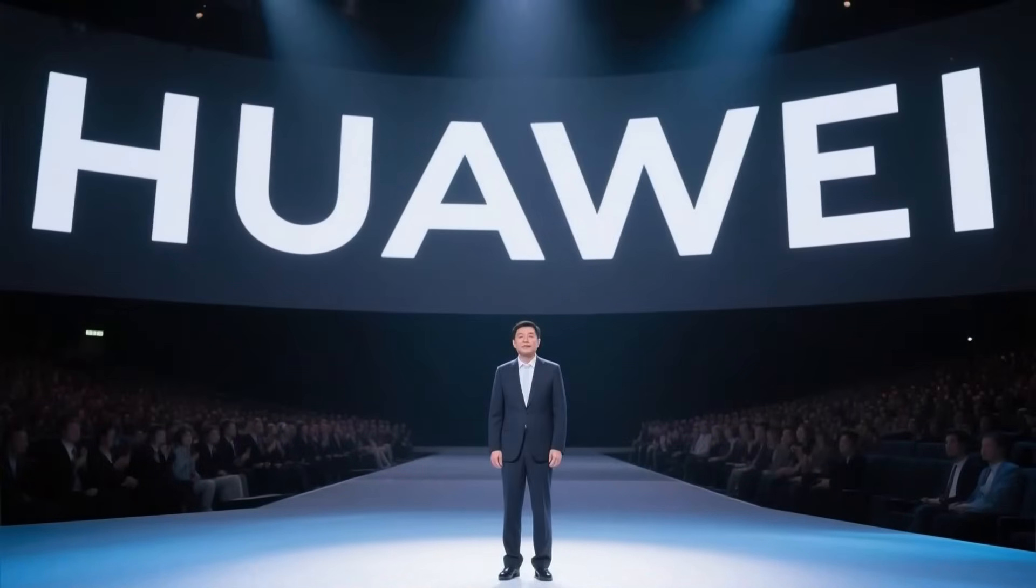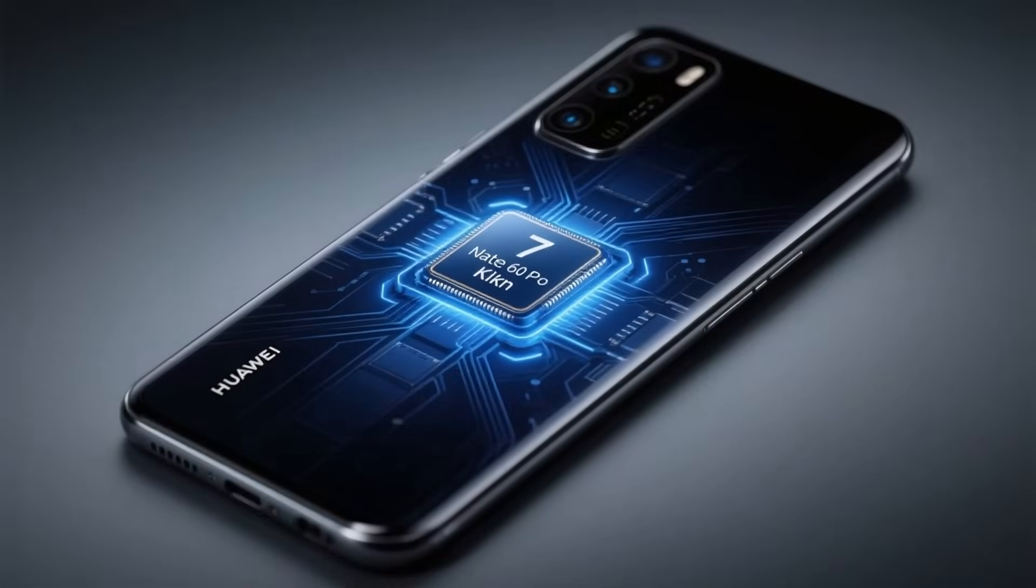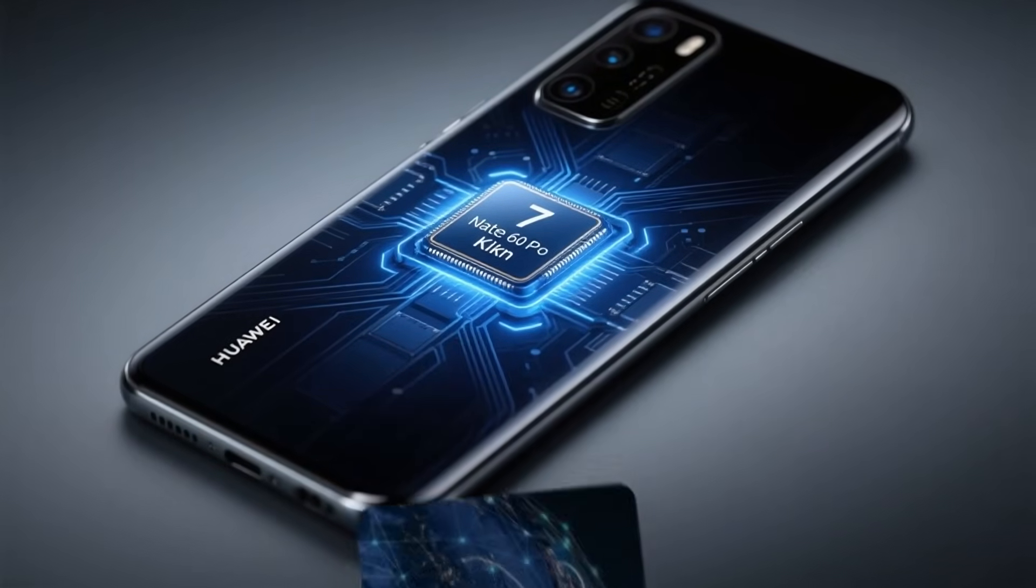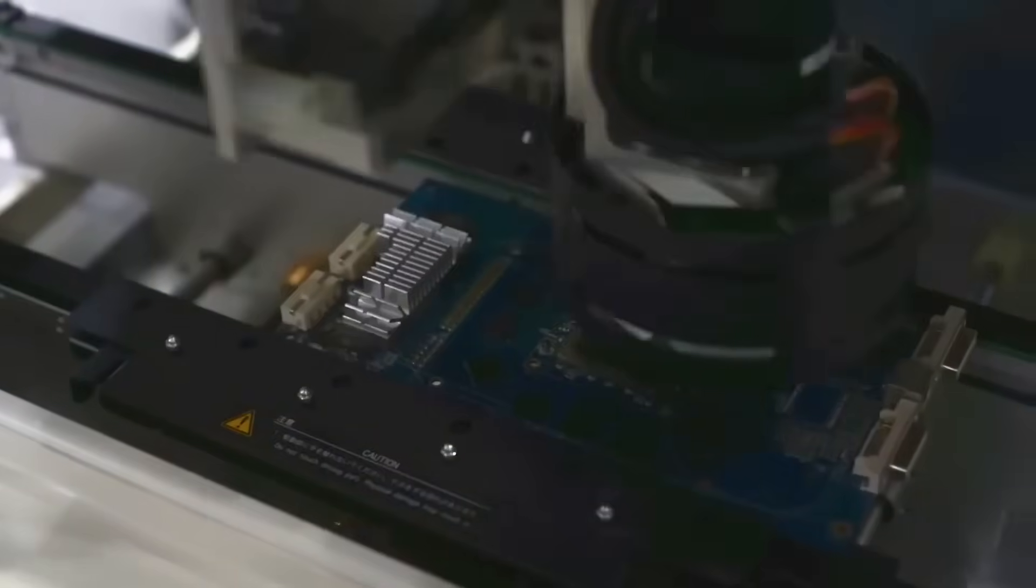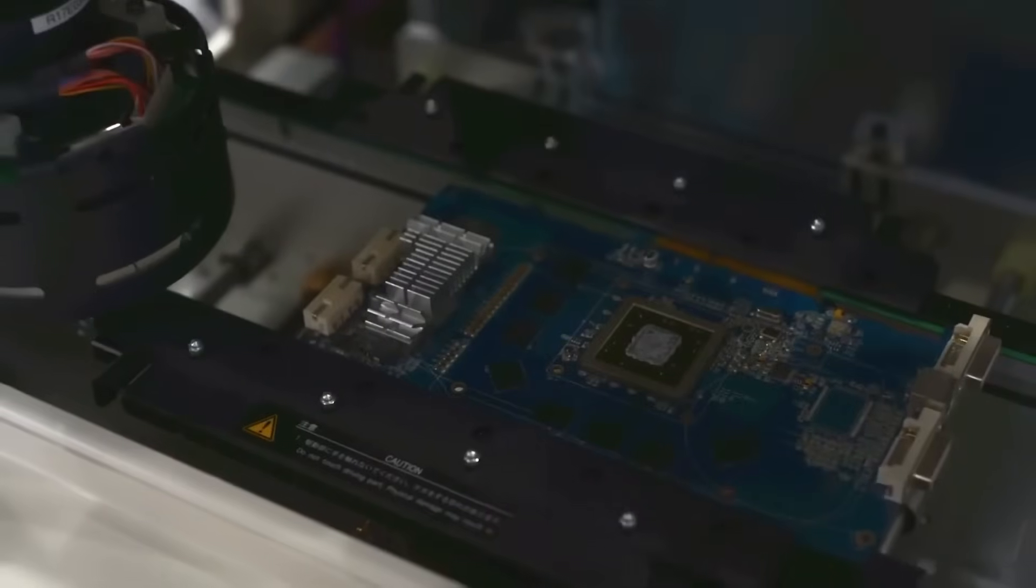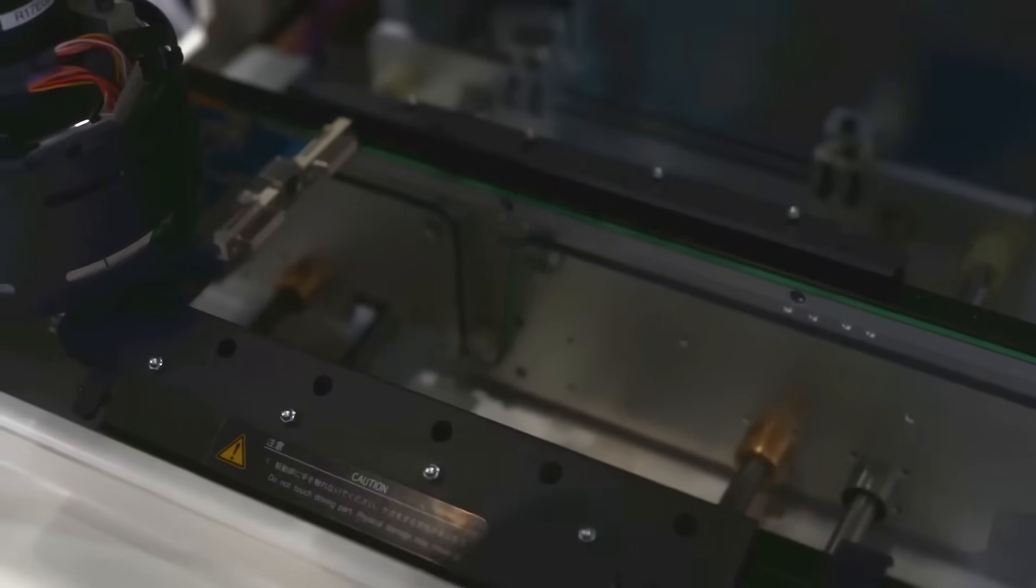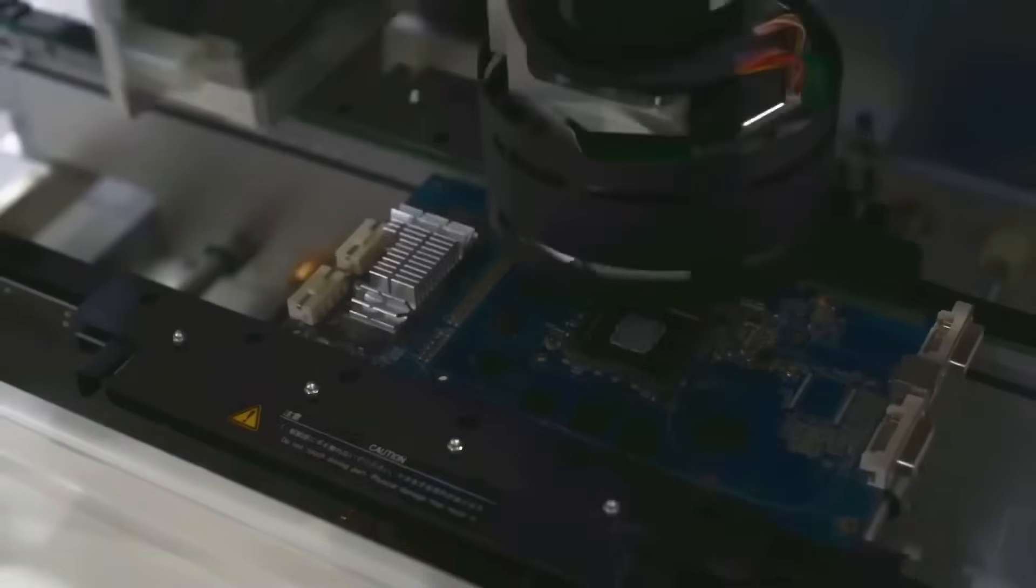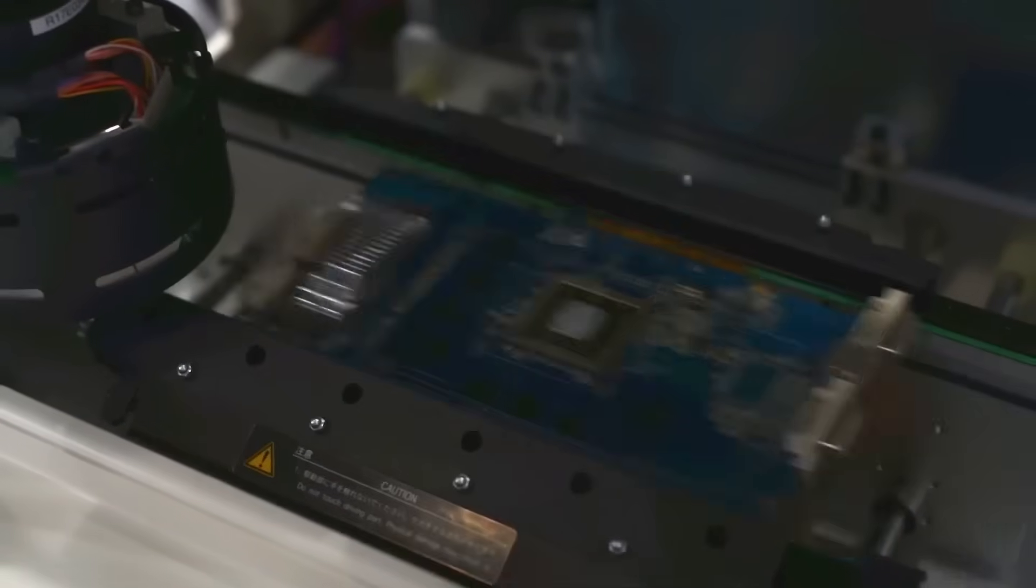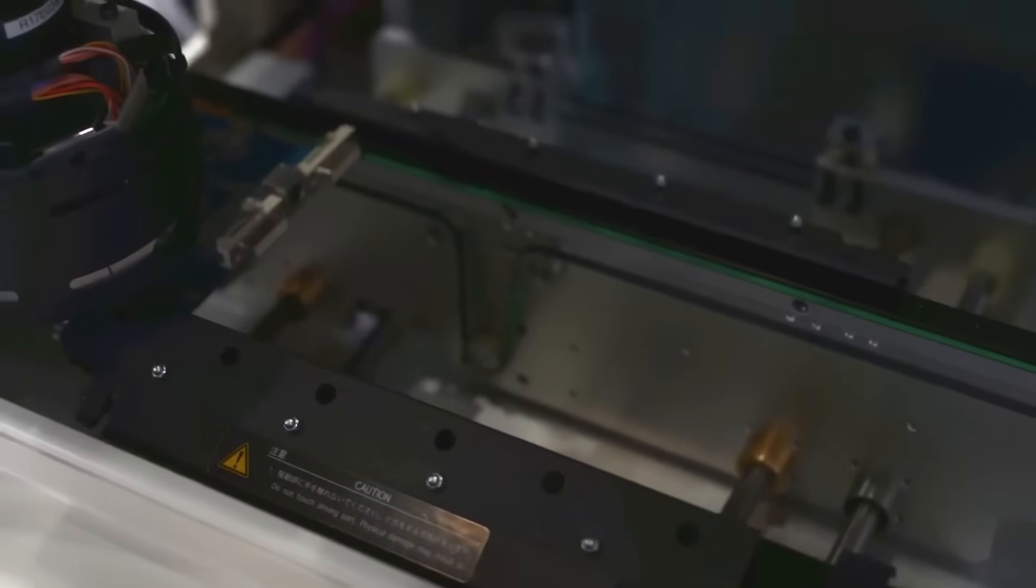Days after Sikhar's announcement, Huawei dropped its own bombshell. The Mate 60 Pro smartphone powered by a 7 nanometer Kirin chip, manufactured entirely with legacy equipment and advanced multi-patterning techniques. No extreme ultraviolet. No ASML. No Western technology. Just Chinese innovation pushed to its absolute limit. This single device proved that China had successfully built a path to advanced semiconductor nodes without depending on anyone else.